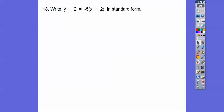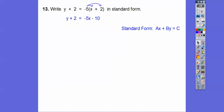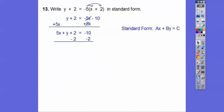Write this guy in standard form. Standard form is ax + by = c. First distribute the negative 5 through the parentheses: we get negative 5x minus 10. Then add 5x to both sides to get the x term over on the left of y. Then subtract 2 from both sides to move the constant. Be careful — negative 10 minus 2 is negative 12. A lot of you probably want to do negative 8, but it's negative 12.